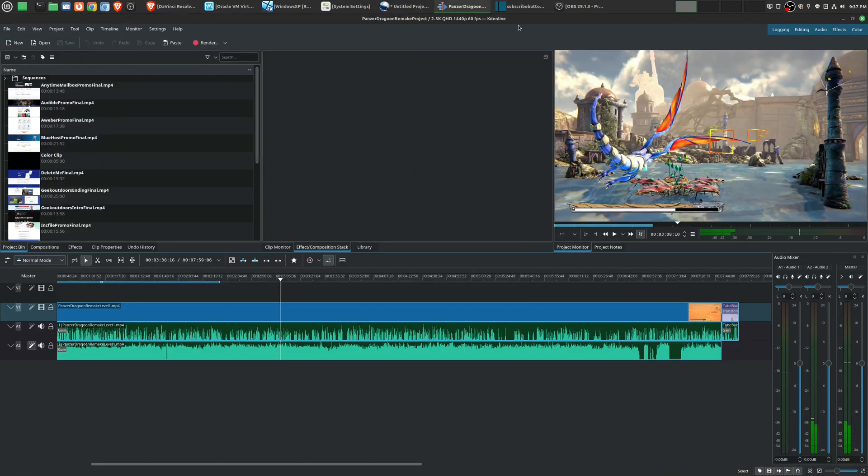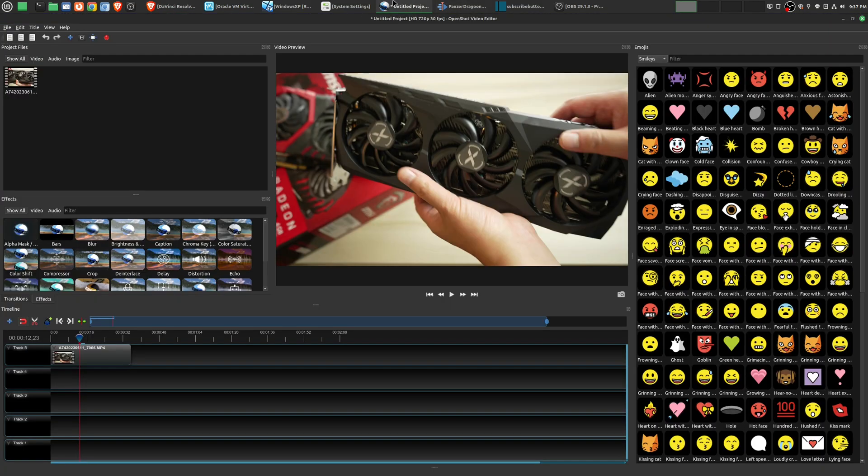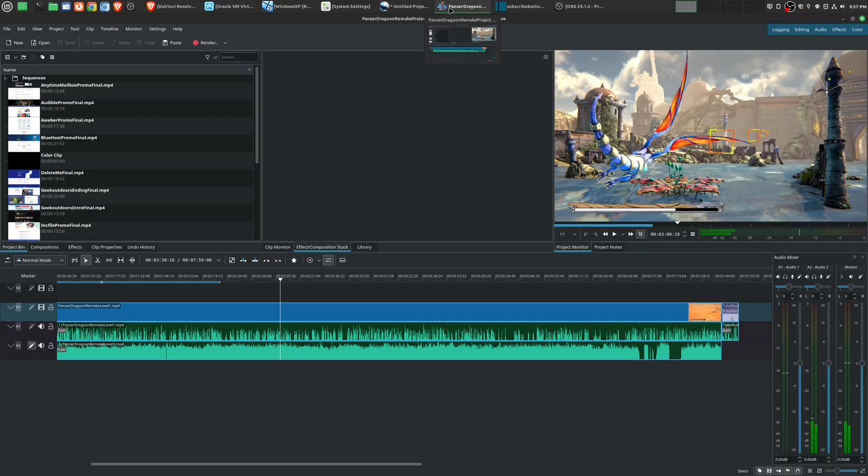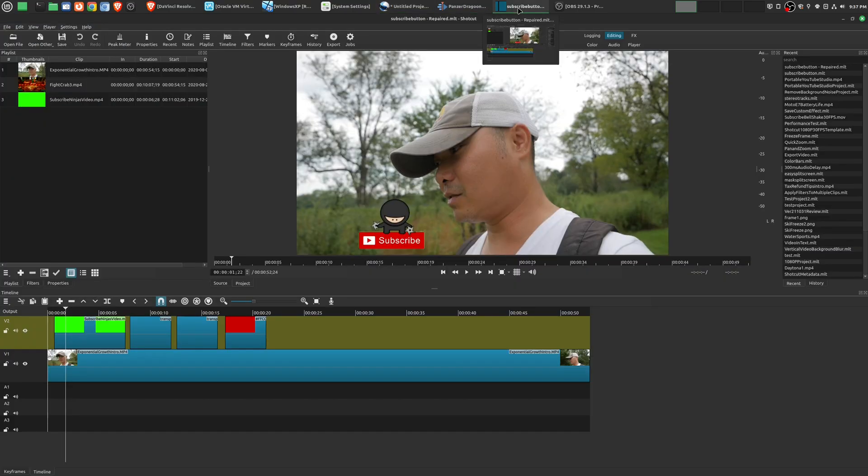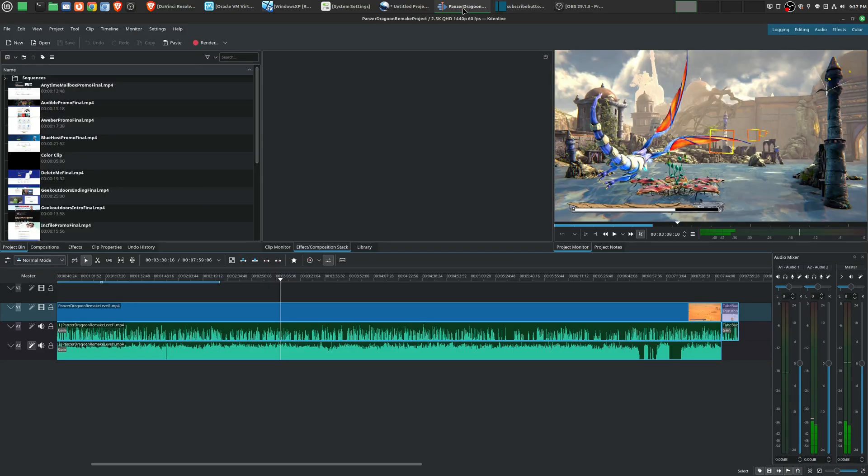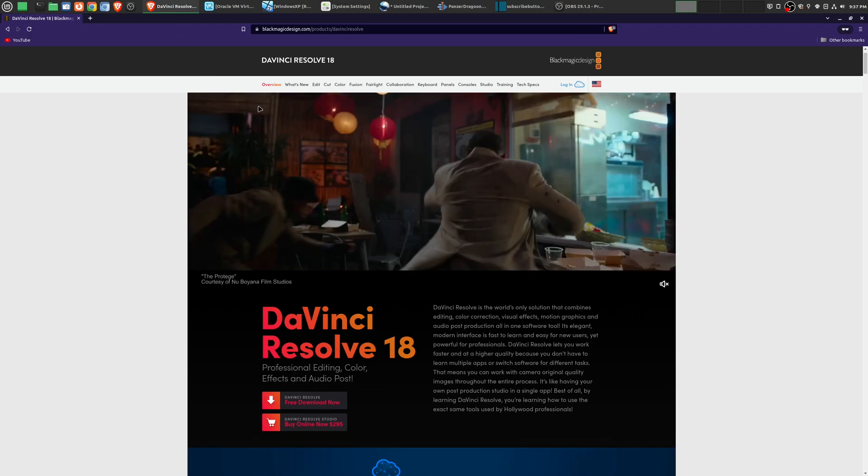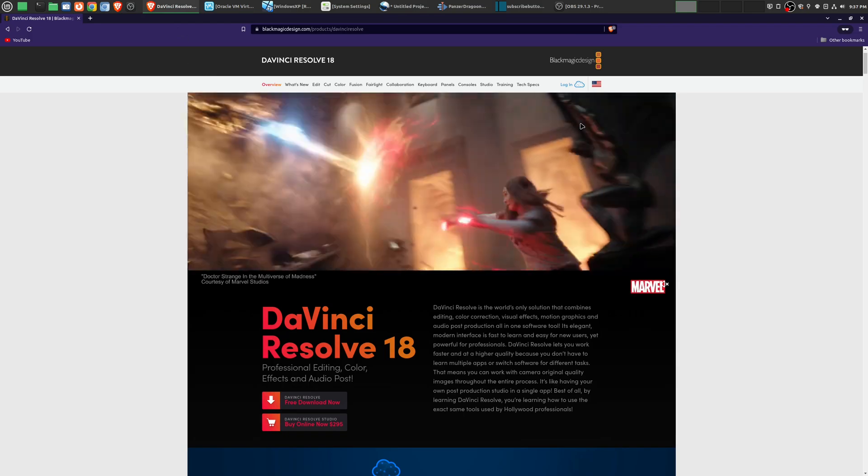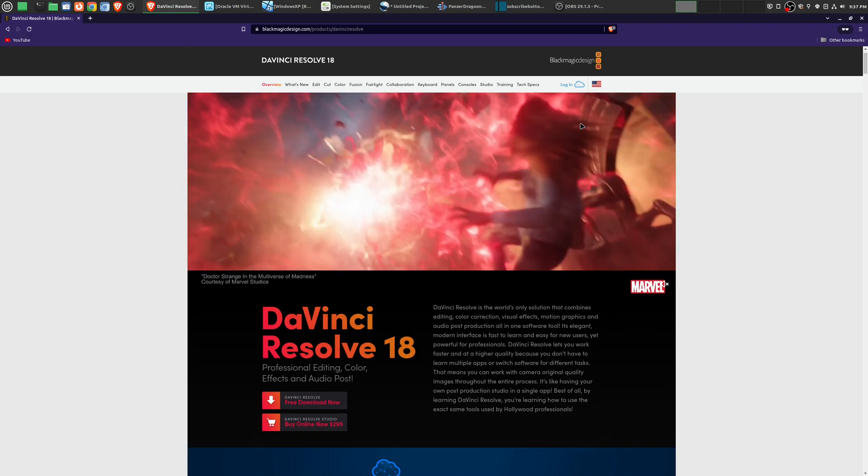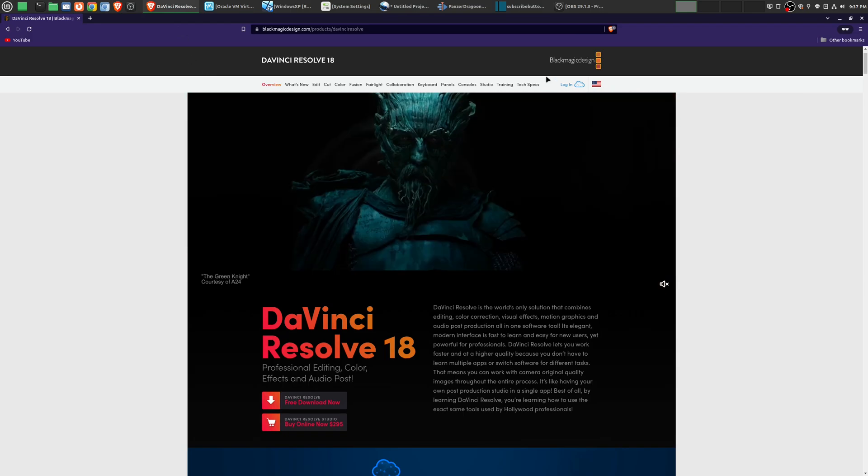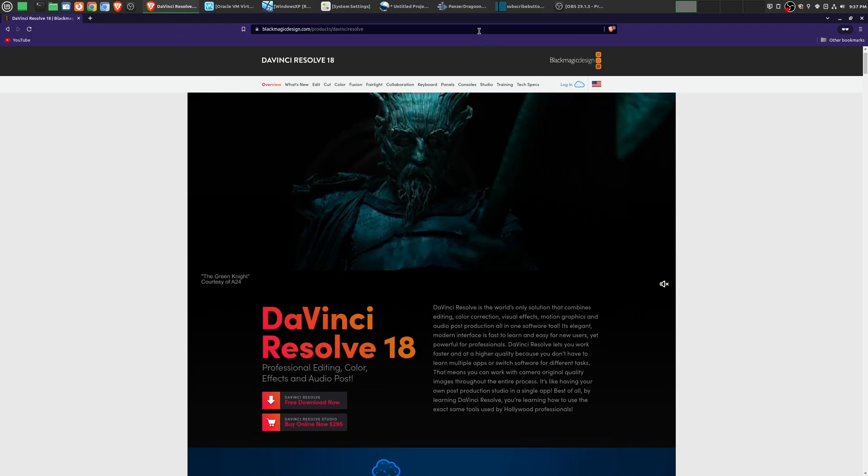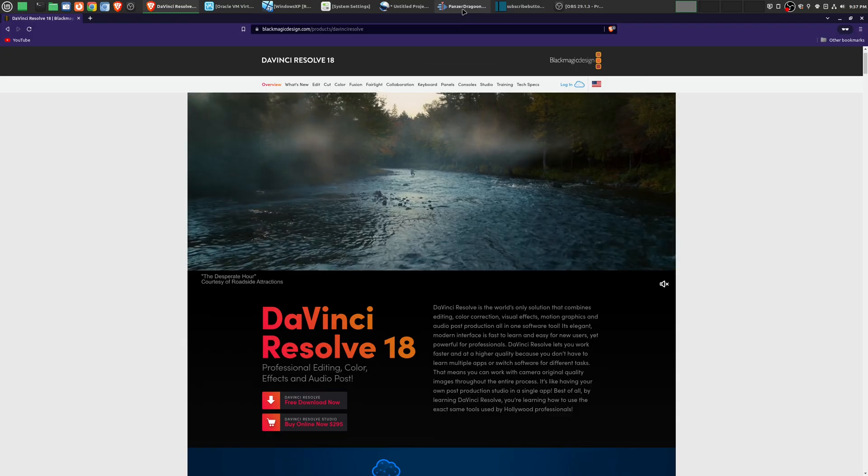So if you had any thoughts on any of these open source video editors, or whatever video editor that you're using, be sure to leave in the comments below. And if you did want to see my tutorials on any of these open source video editors or DaVinci Resolve, I have playlists for all of these. I will leave it in the description area below.